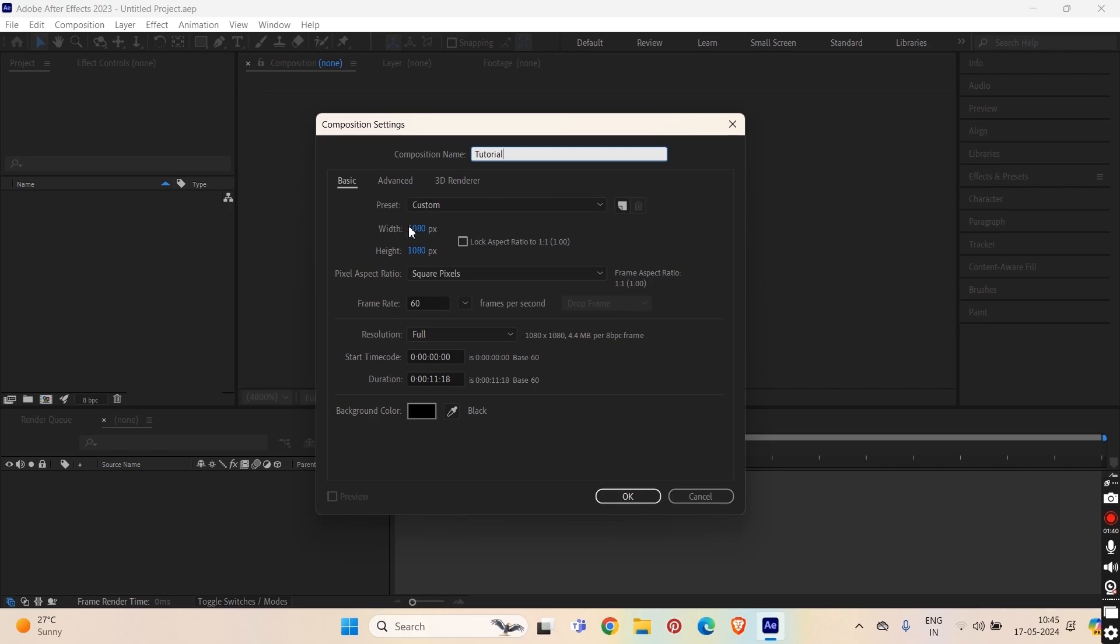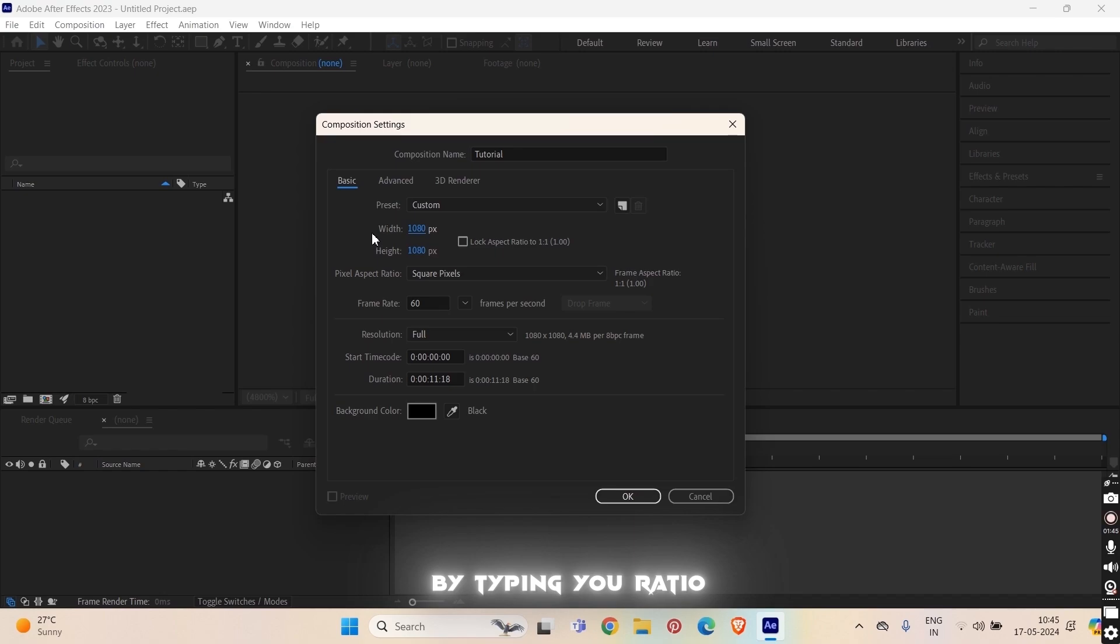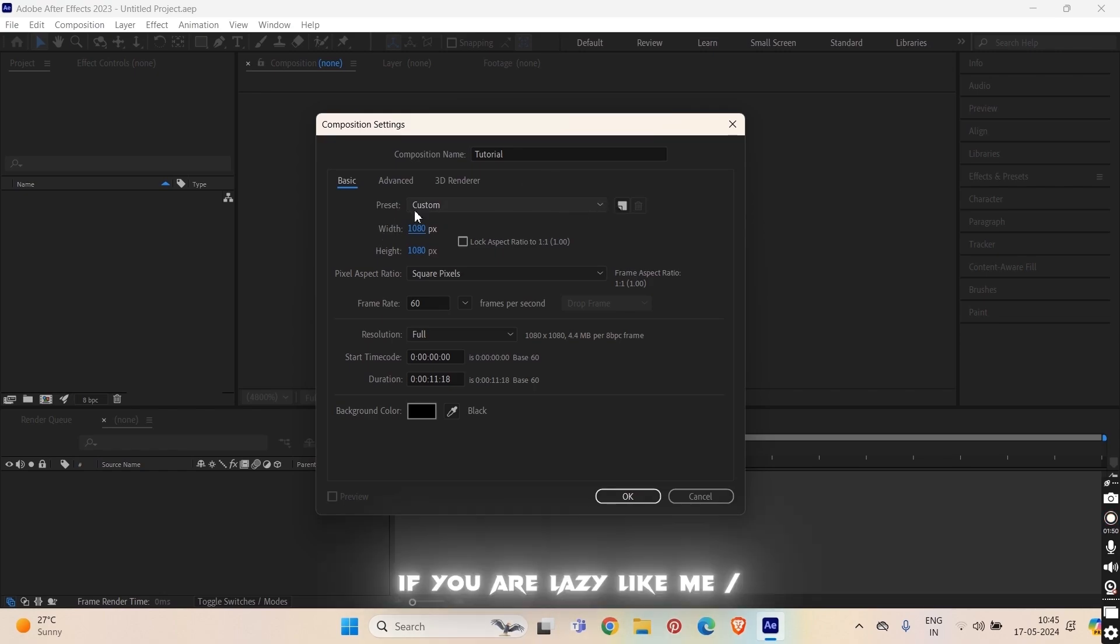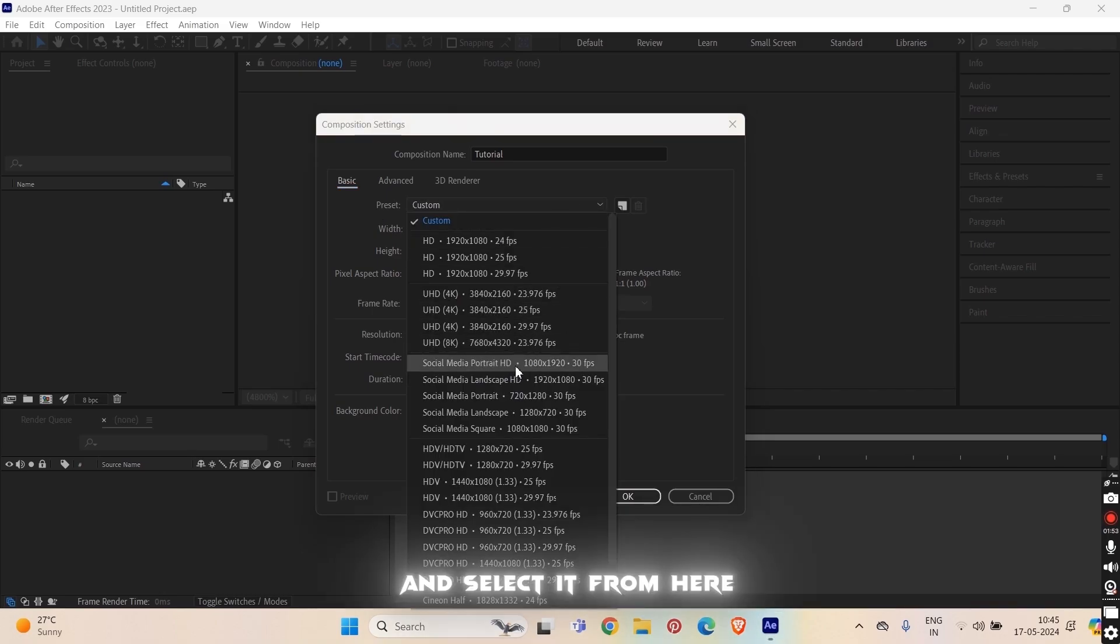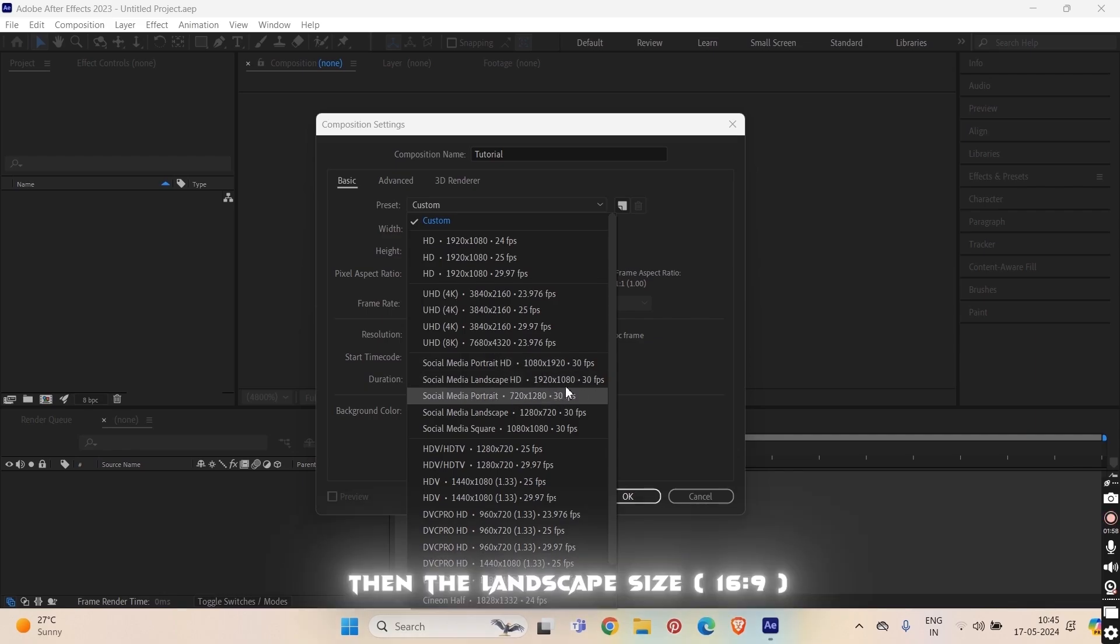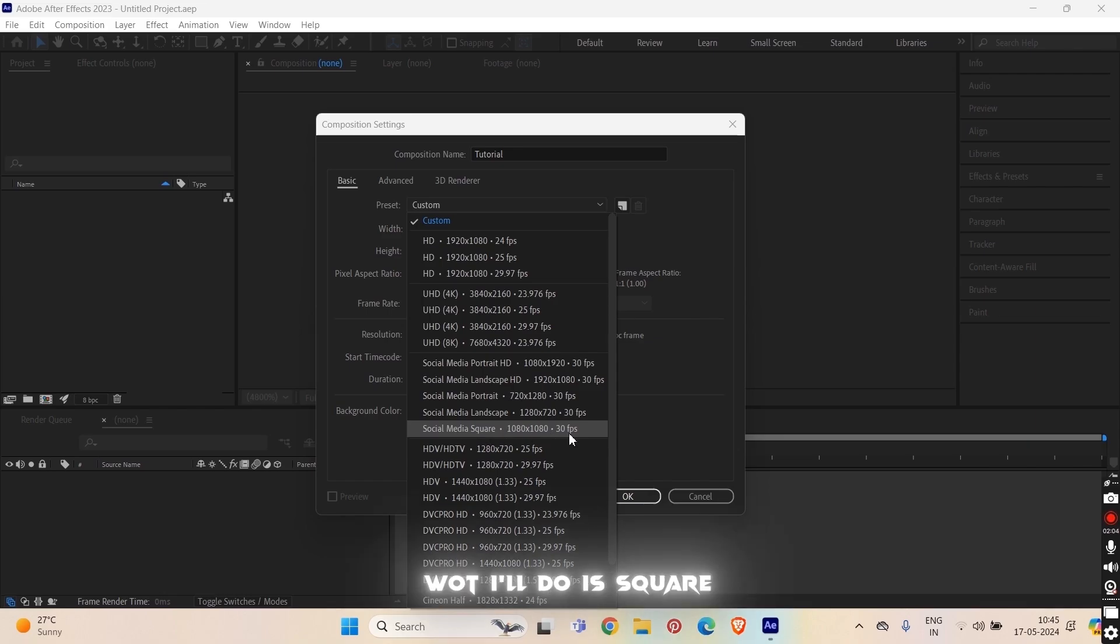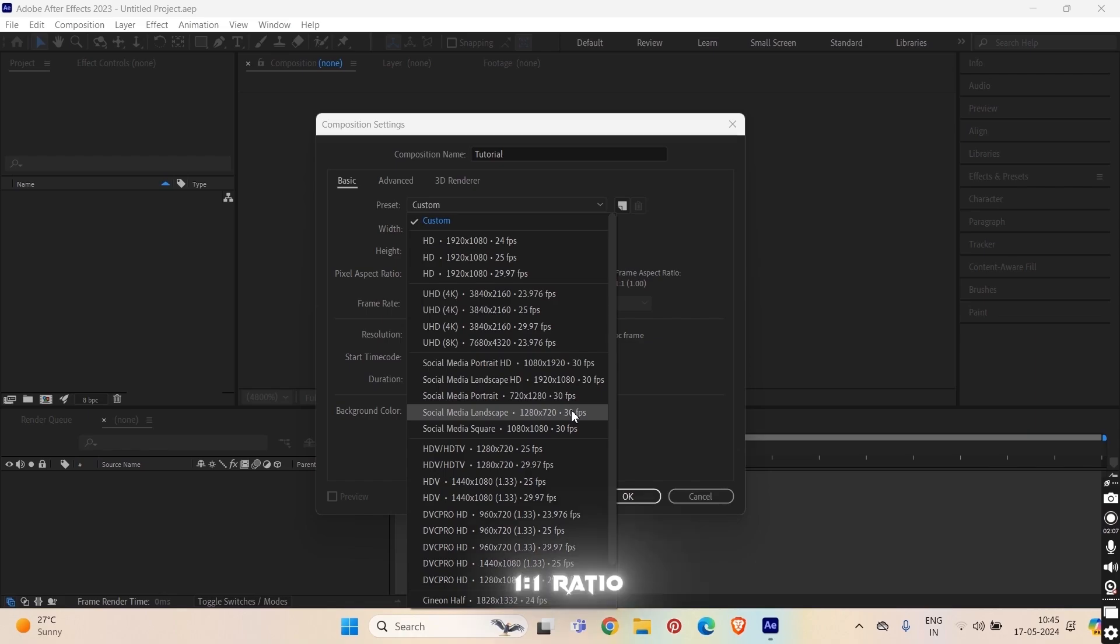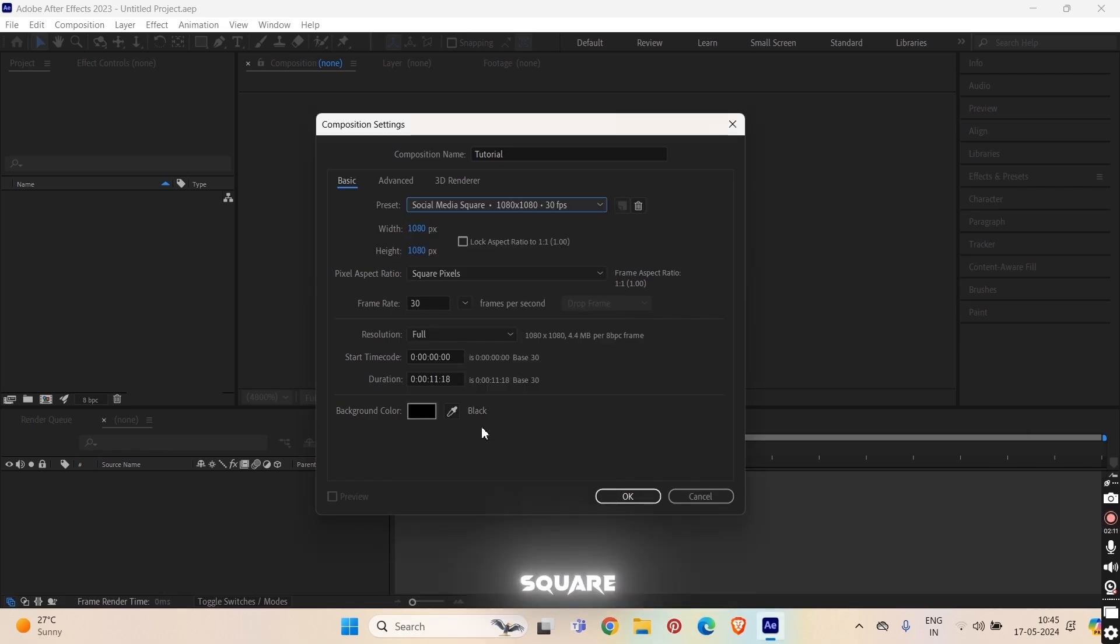Now, the ratio thing. You can manually change it from here by typing your ratio, but if you are lazy like me, go to the presets and select it from here. Here is the real size, then the landscape size, and then the square. What I do is square for this tutorial. Whatever ratio you want. So, select this. Square, select the square.